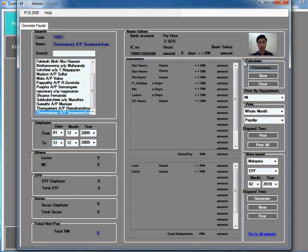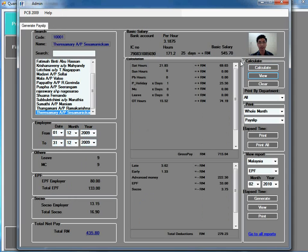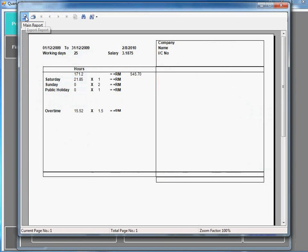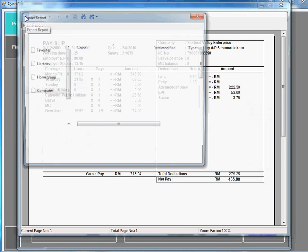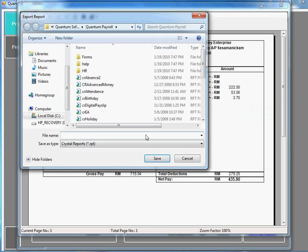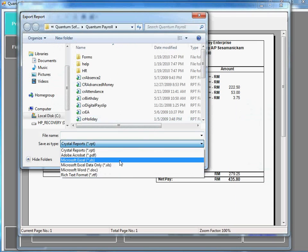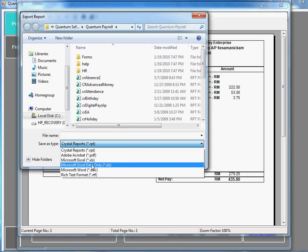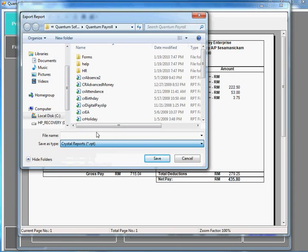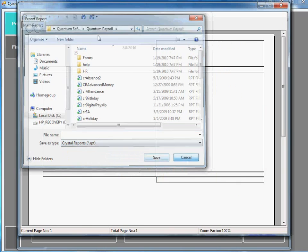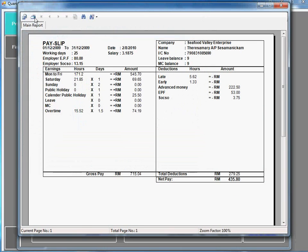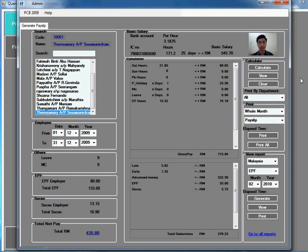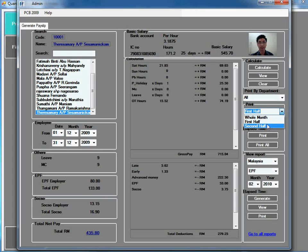You can view the payslip here. Import the data in PDF form, Word or Excel. And you can print here. You can either print the first half of the month or the second half of the month.